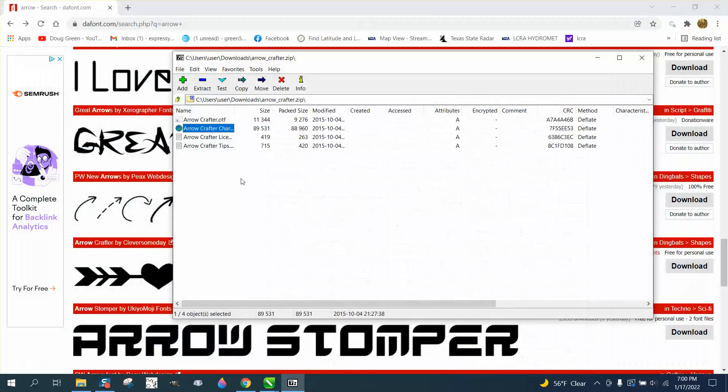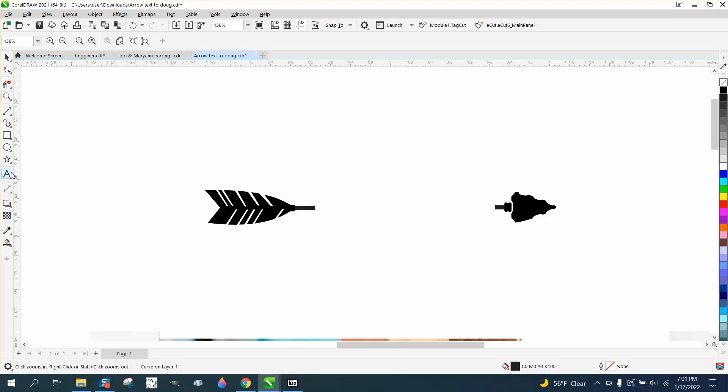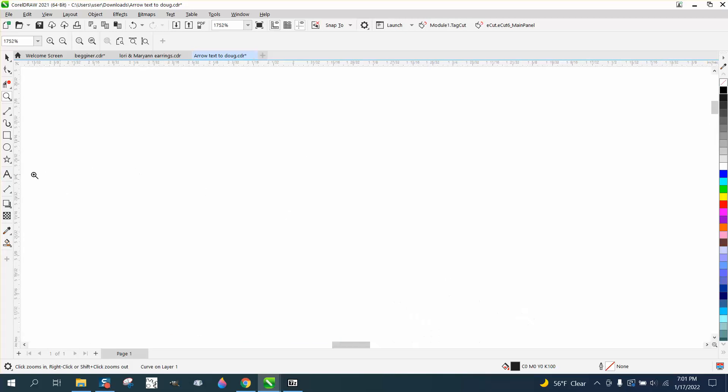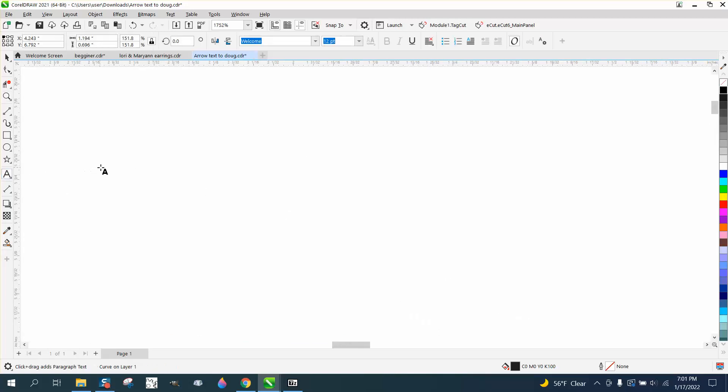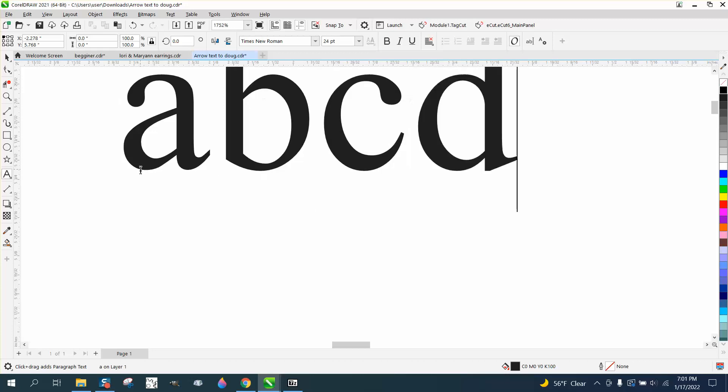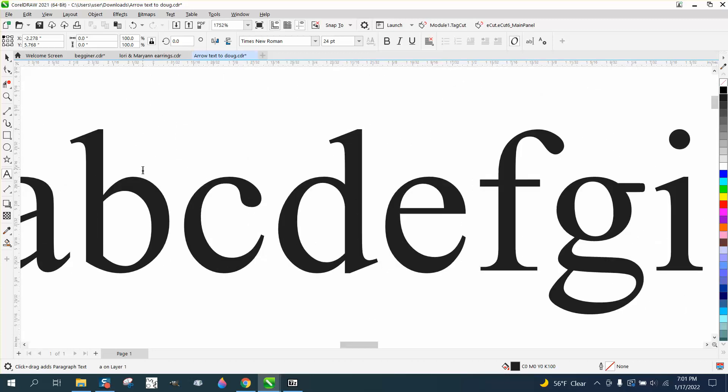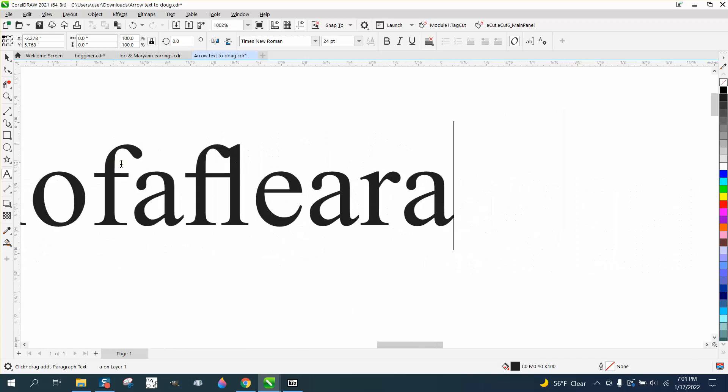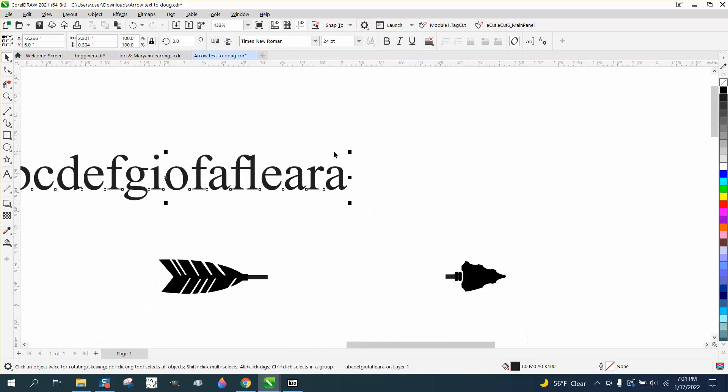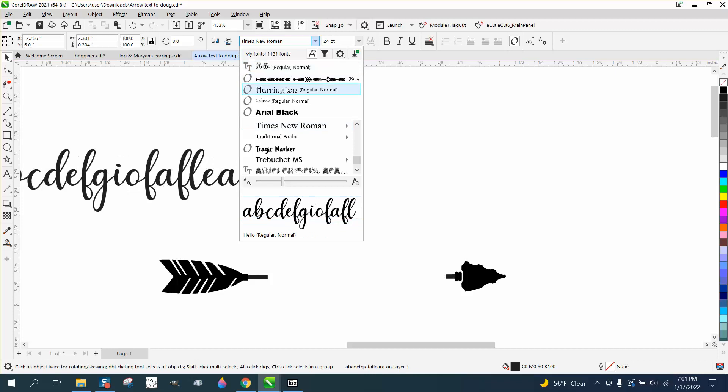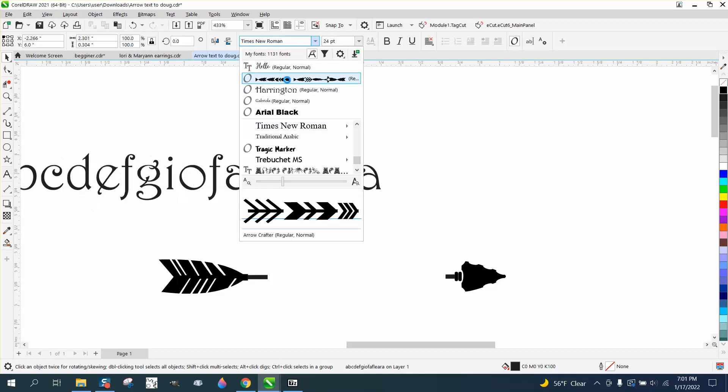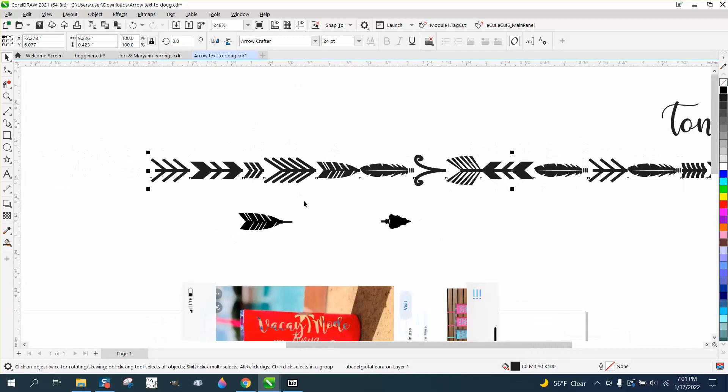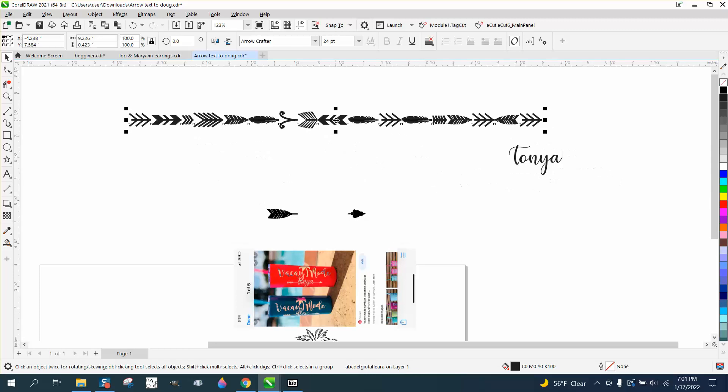What's gonna happen is we're gonna take and go and just start typing half the alphabet. Just don't worry about lowercase. I'm not even paying attention to what I'm typing right now. And then you can go to that font, which is Arrow Crafters. And you get what you look at. And these are basically the tail feathers.